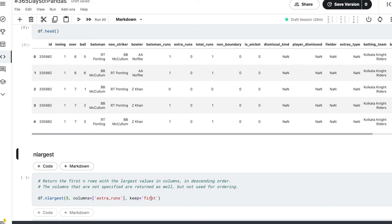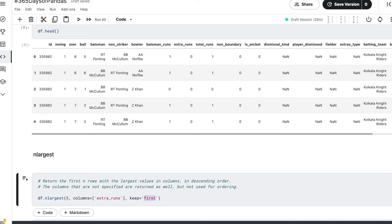And then we have this keep argument wherein we can specify that in case of a tie—let's say there are multiple records where the value of extra_runs is similar—what do we want to do? Do we want to keep the first record, do we want to keep the last record, or do we want to keep all of the records?